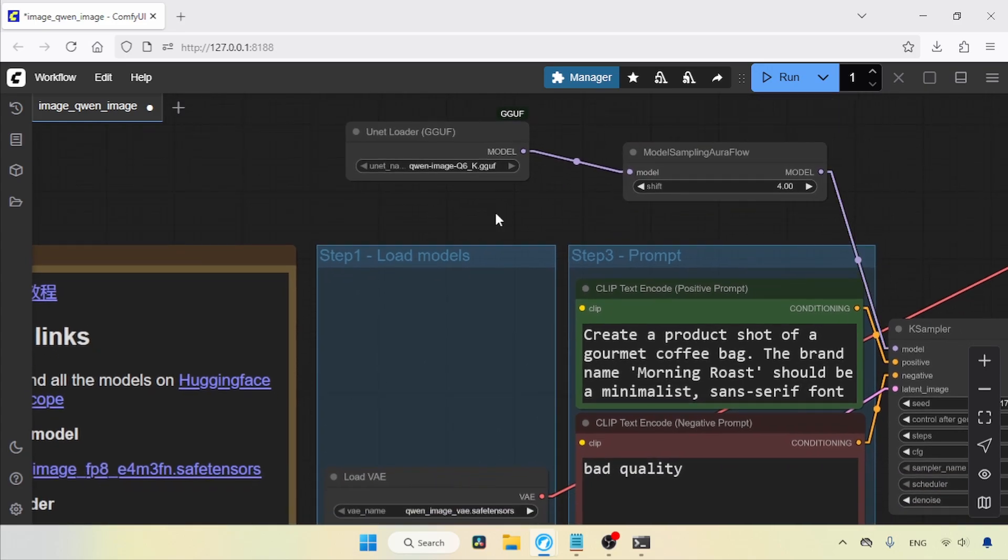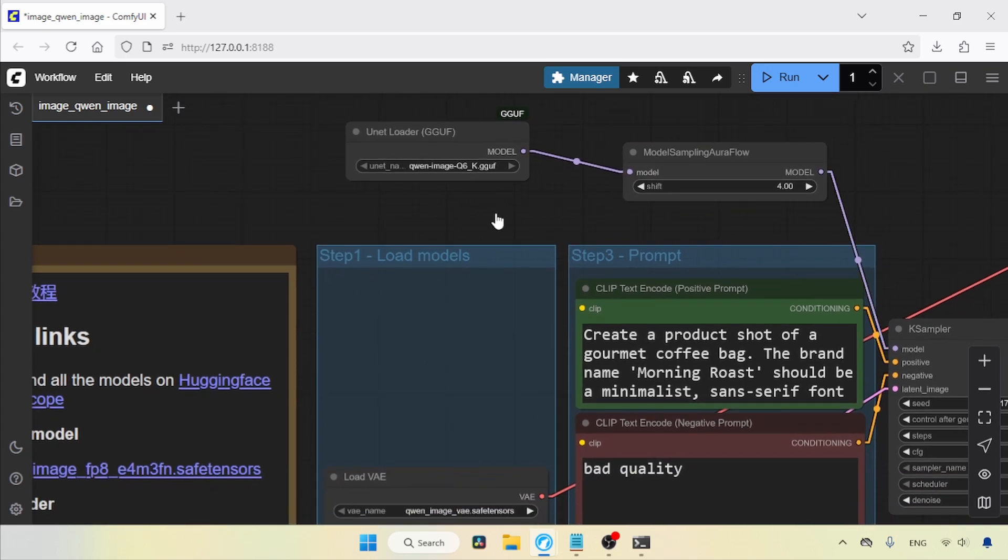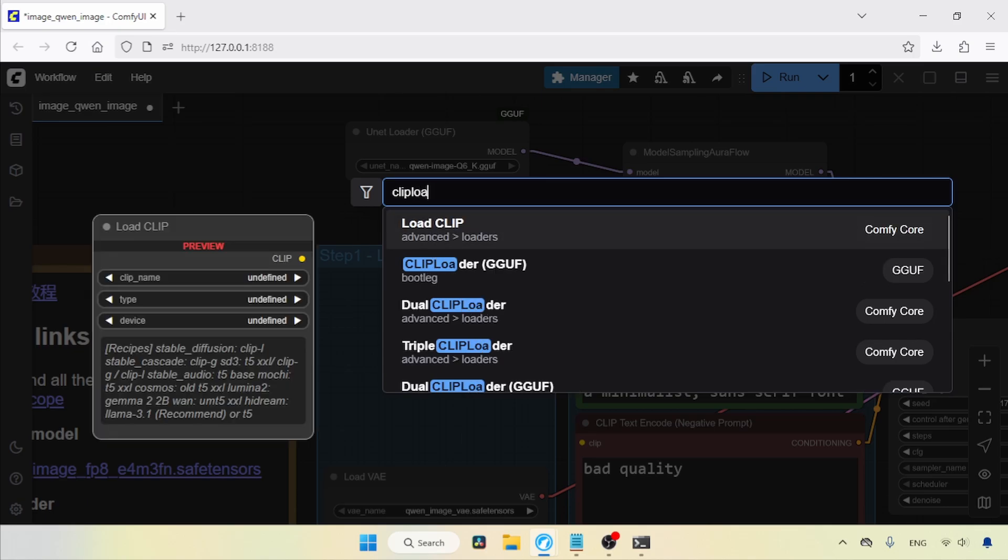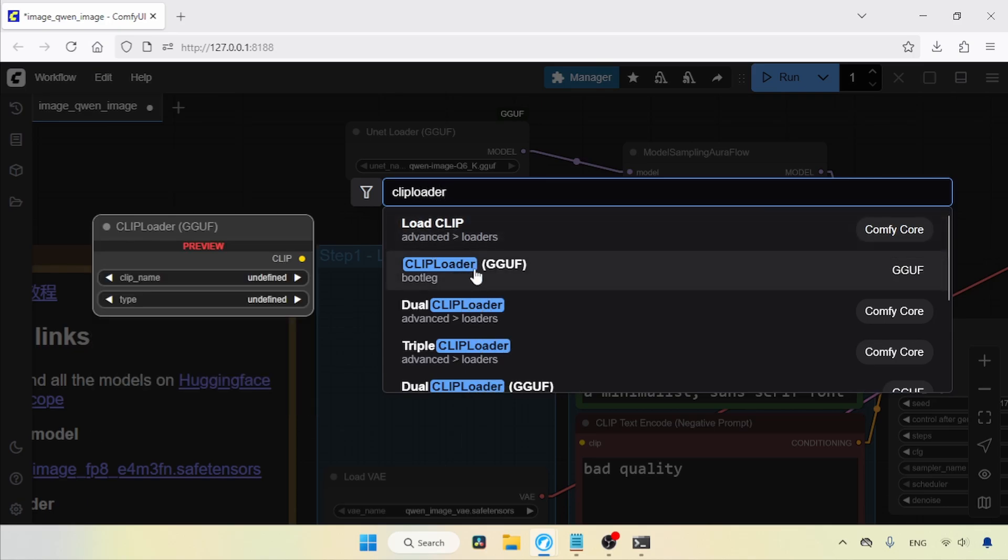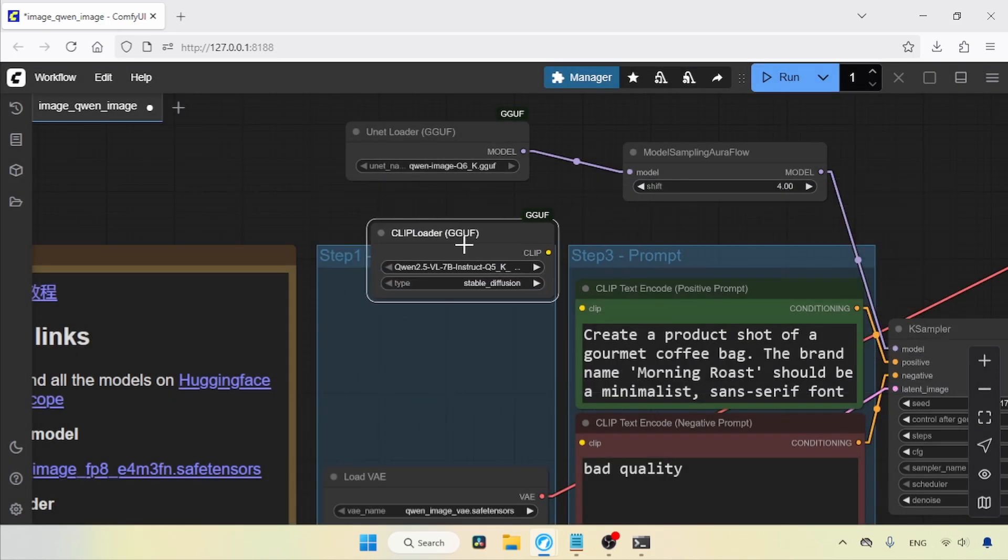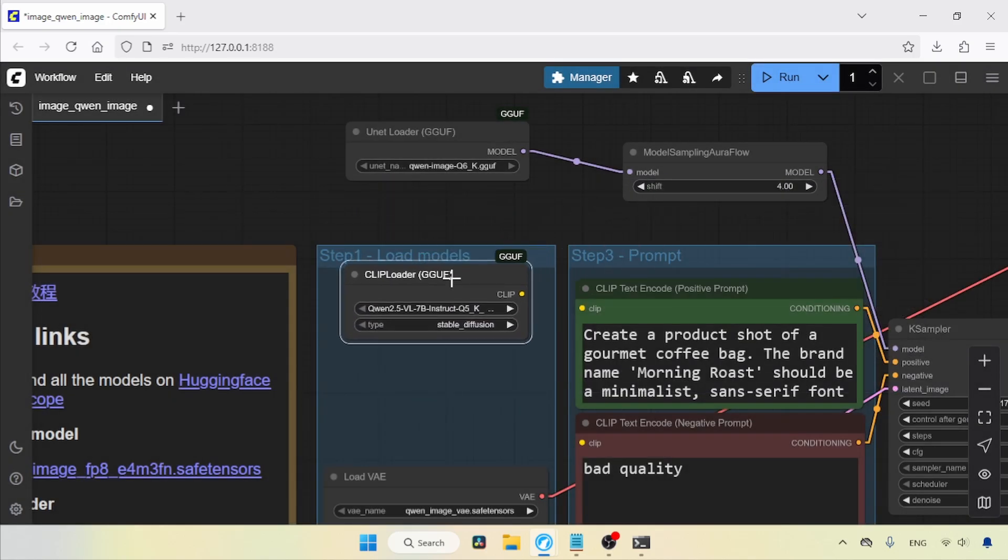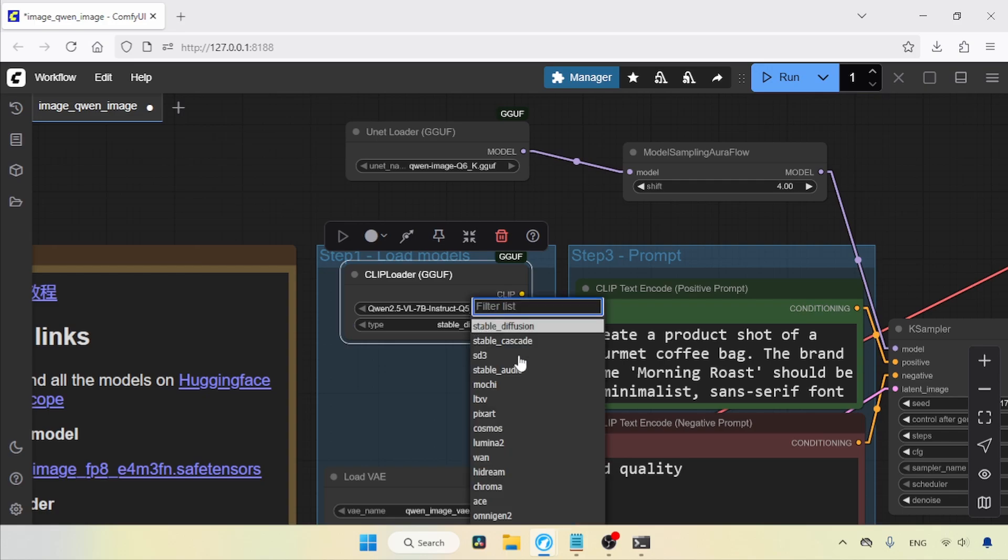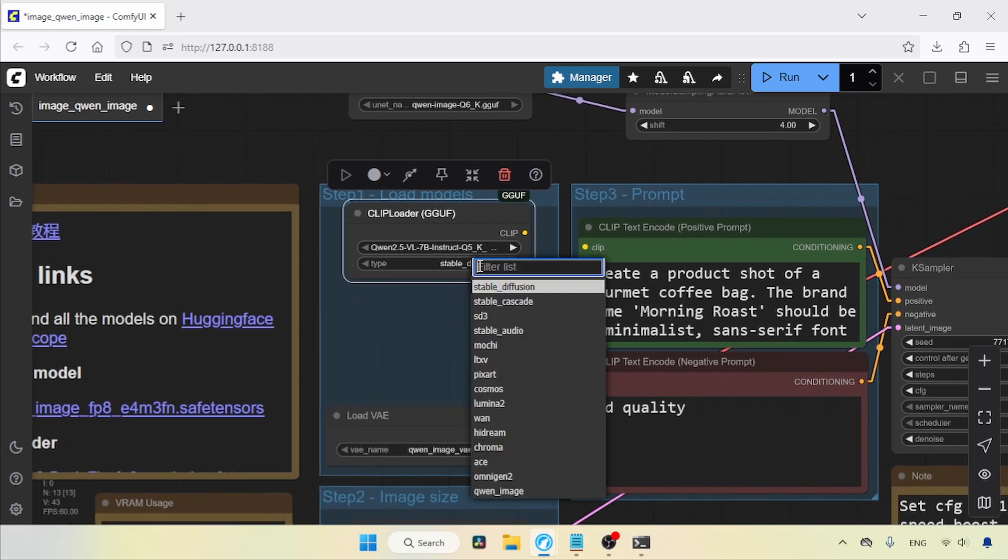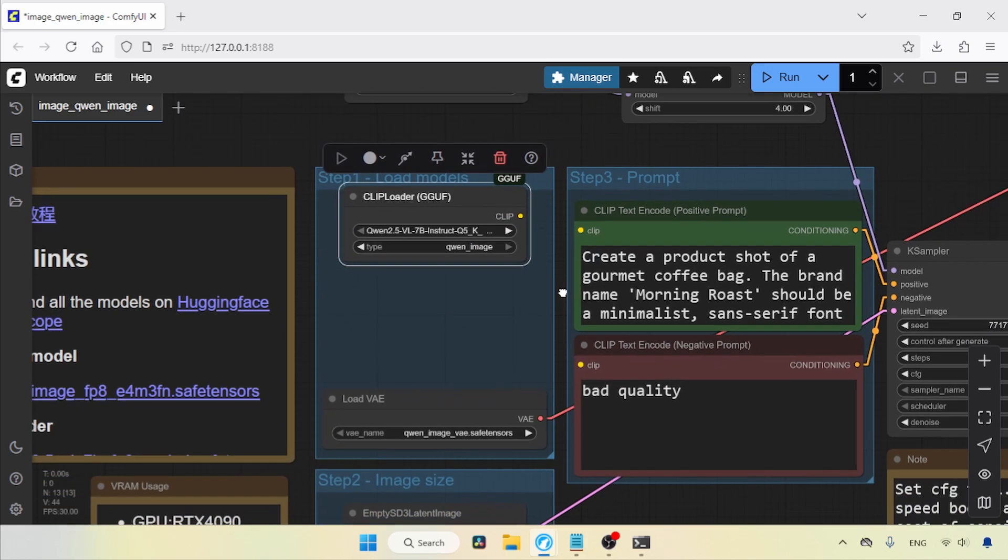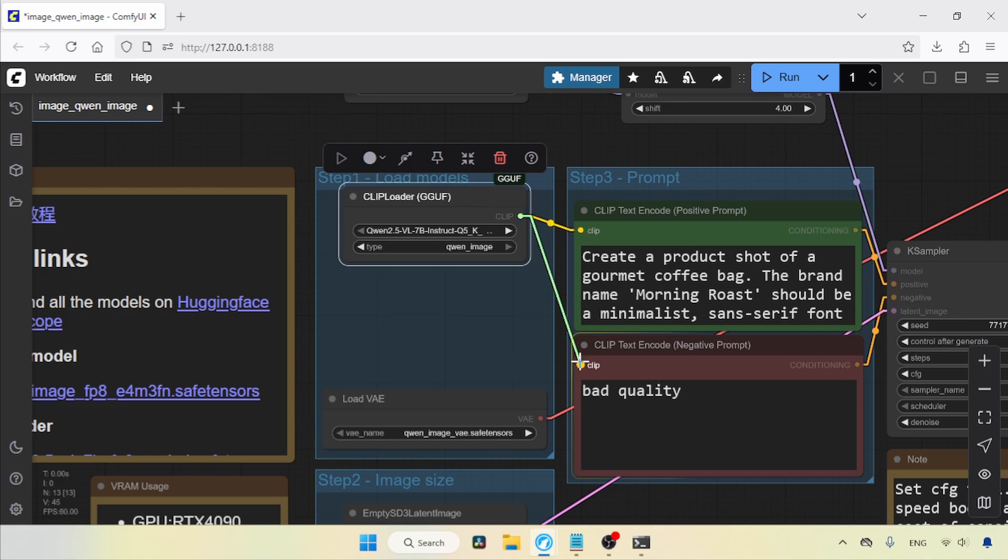To load the text encoder, double-click and search for Clip Loader GGuf. Here it is. Let's click on it. In Clip Name, select the quantized version of QN 2.5VL7B you are going to use. I will choose Q5KS. Then, change the type from Stable Diffusion to QnImage. Connect the clip output of Clip Loader GGuf to the clip inputs of the Positive Prompt and Negative Prompt nodes.